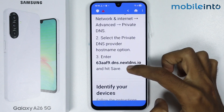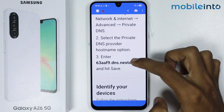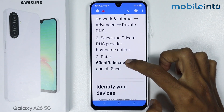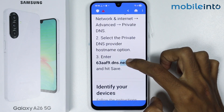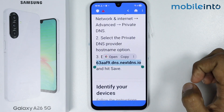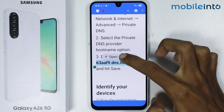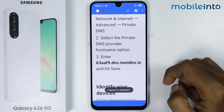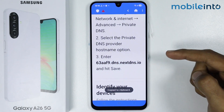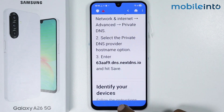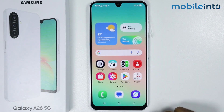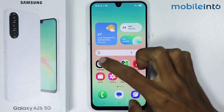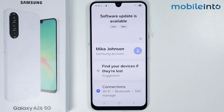Tap and hold on the text shown, then tap on Copy. Once you've done that, go to your home screen and open the Settings app on your smartphone.